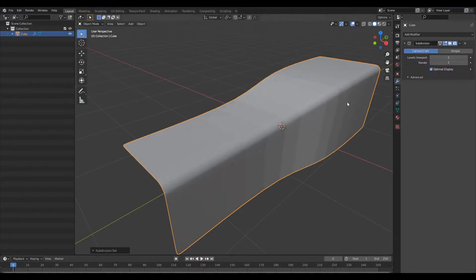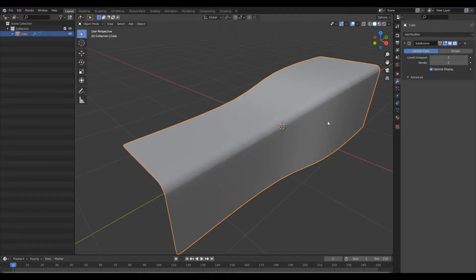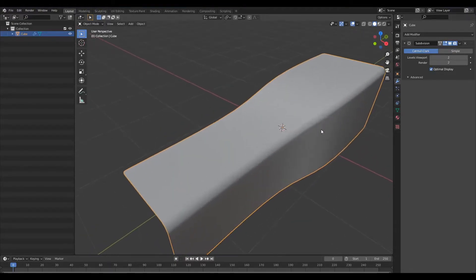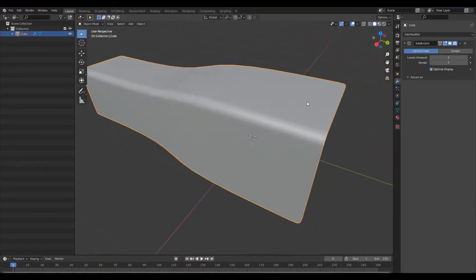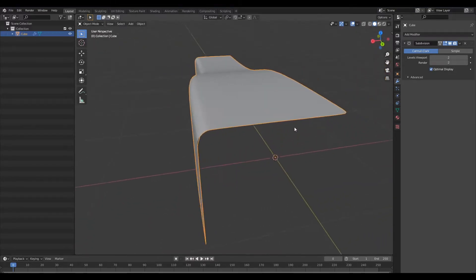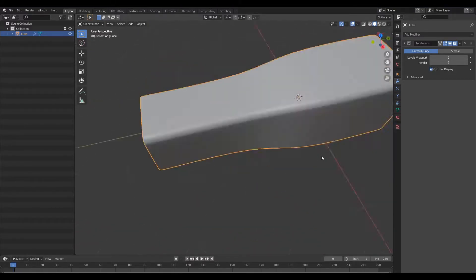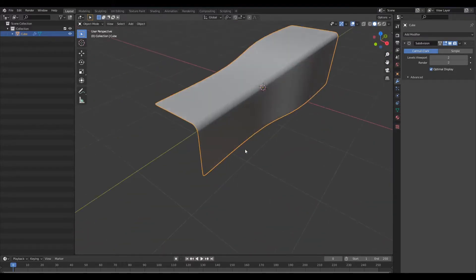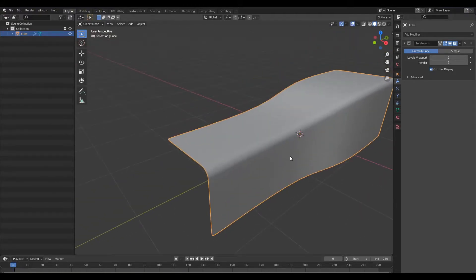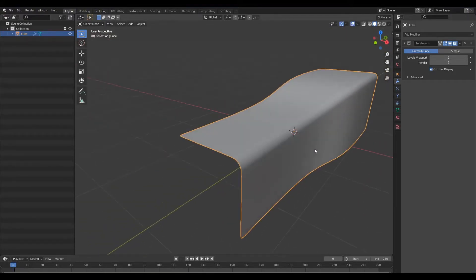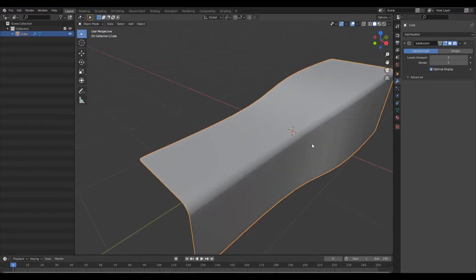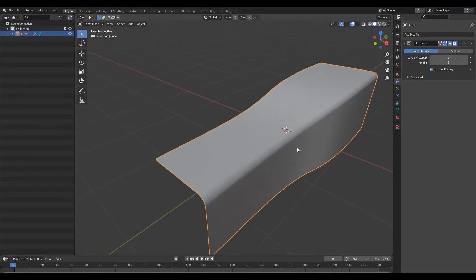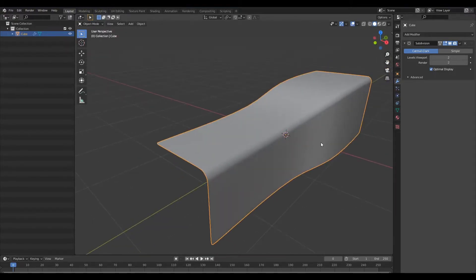Now what you'll notice about this edge treatment is that the radius is consistent across the edge and there's no variety to it. Sometimes in certain designs it calls for a varied fillet and so I'm going to show you how to achieve that.